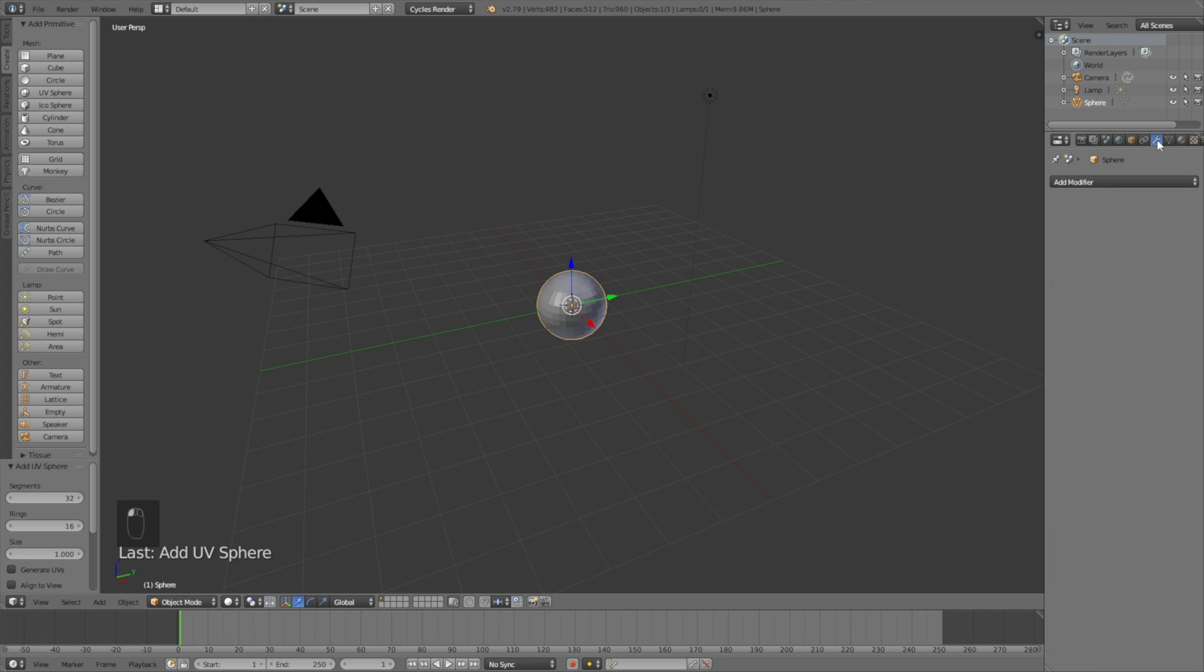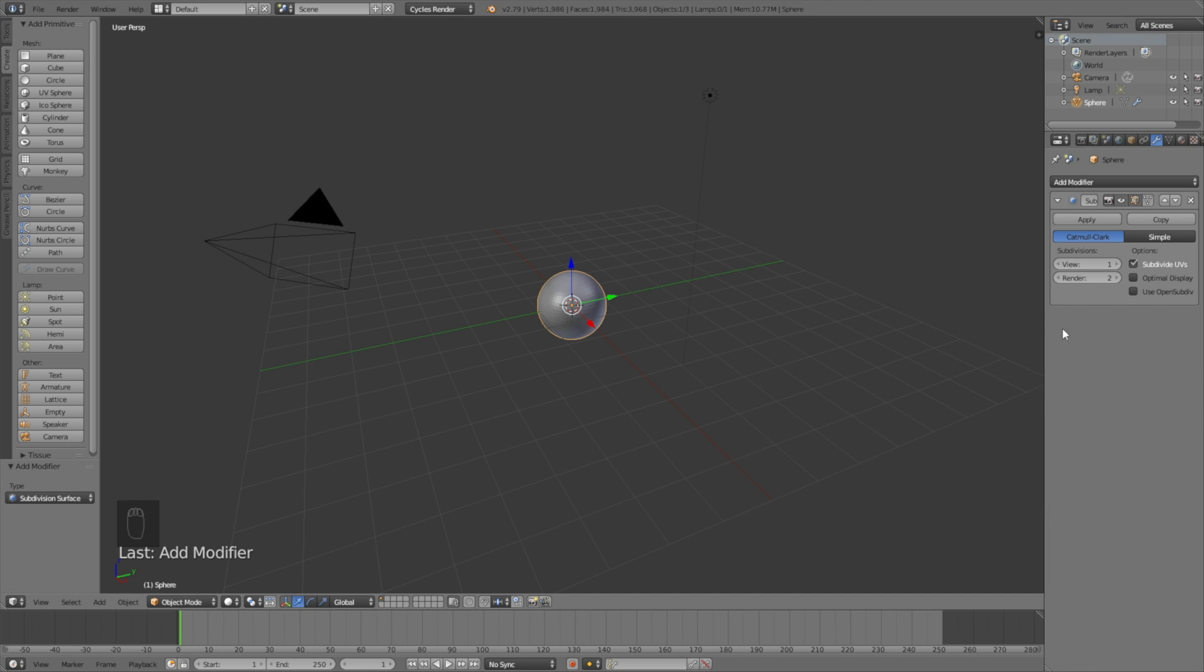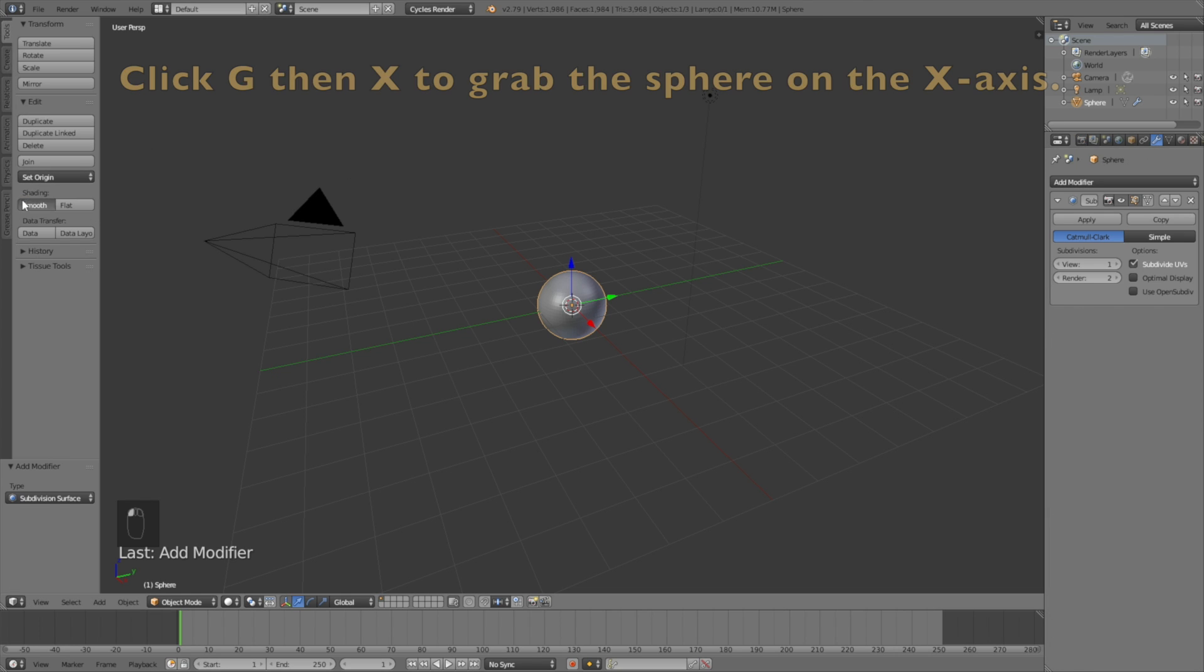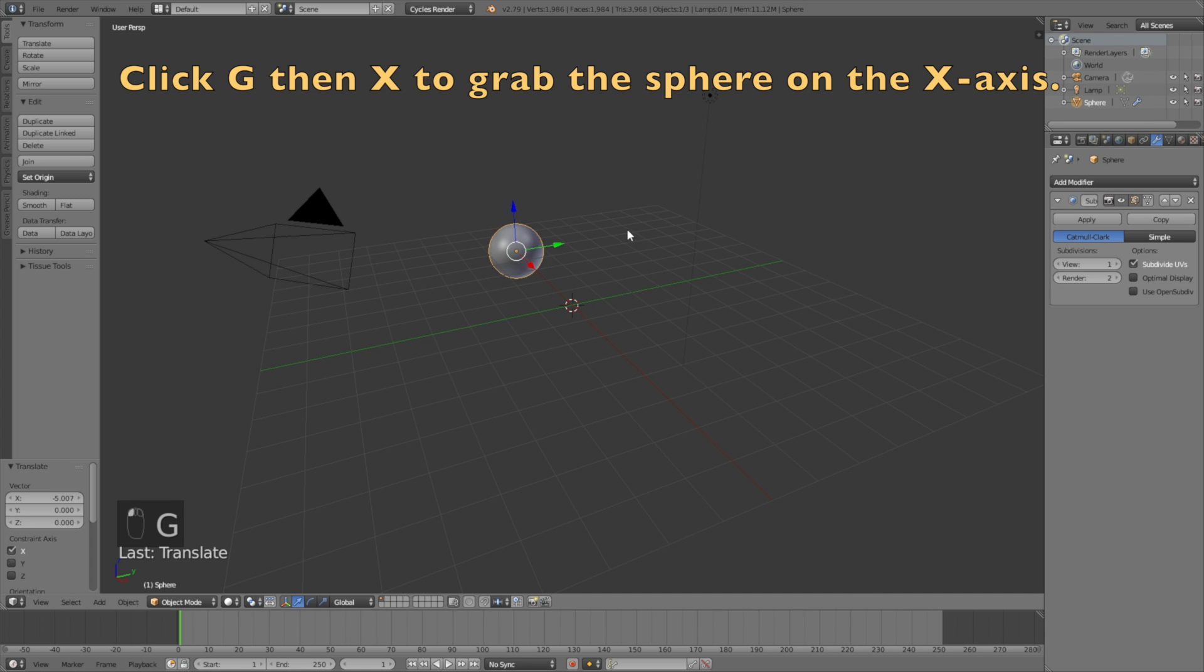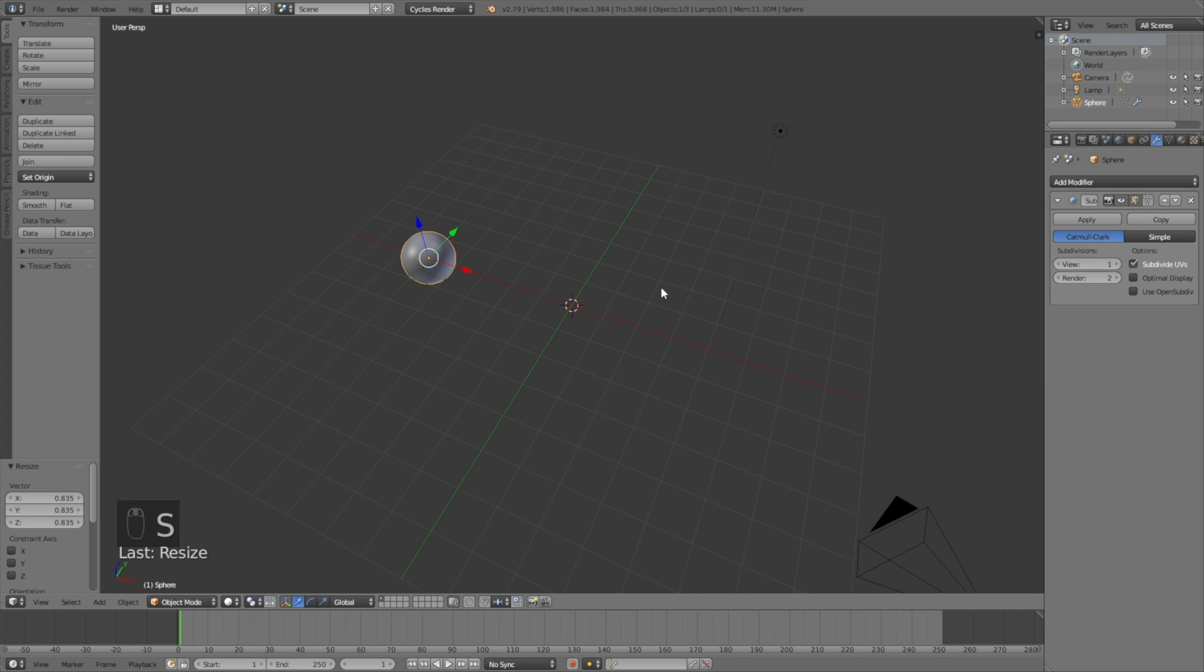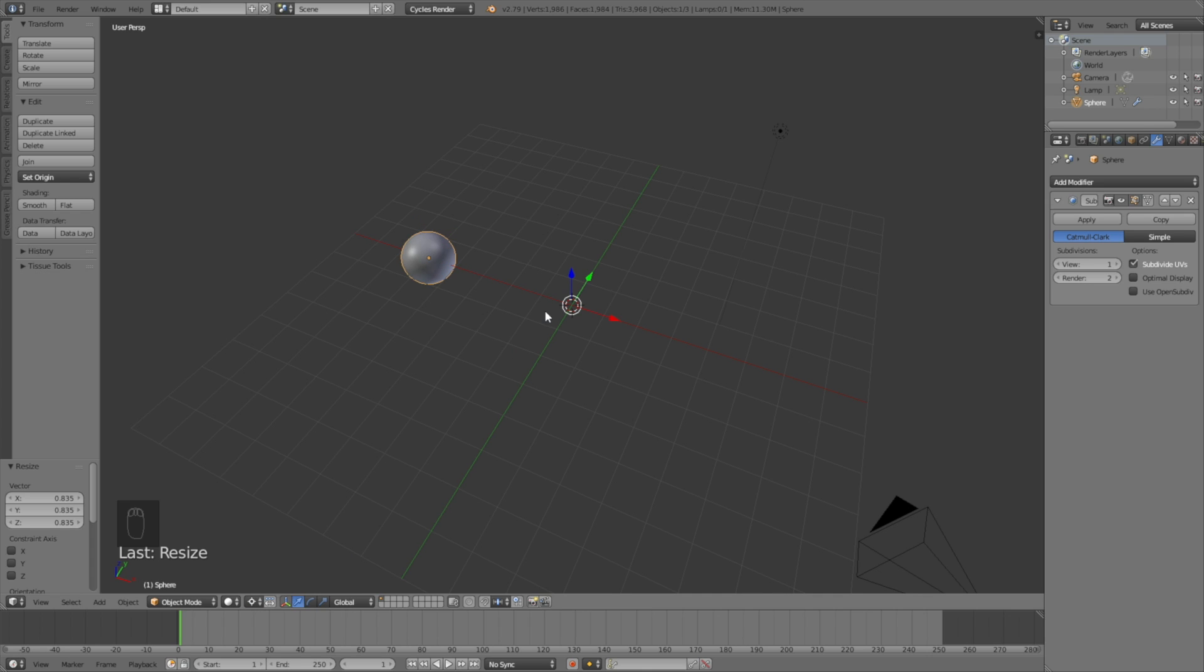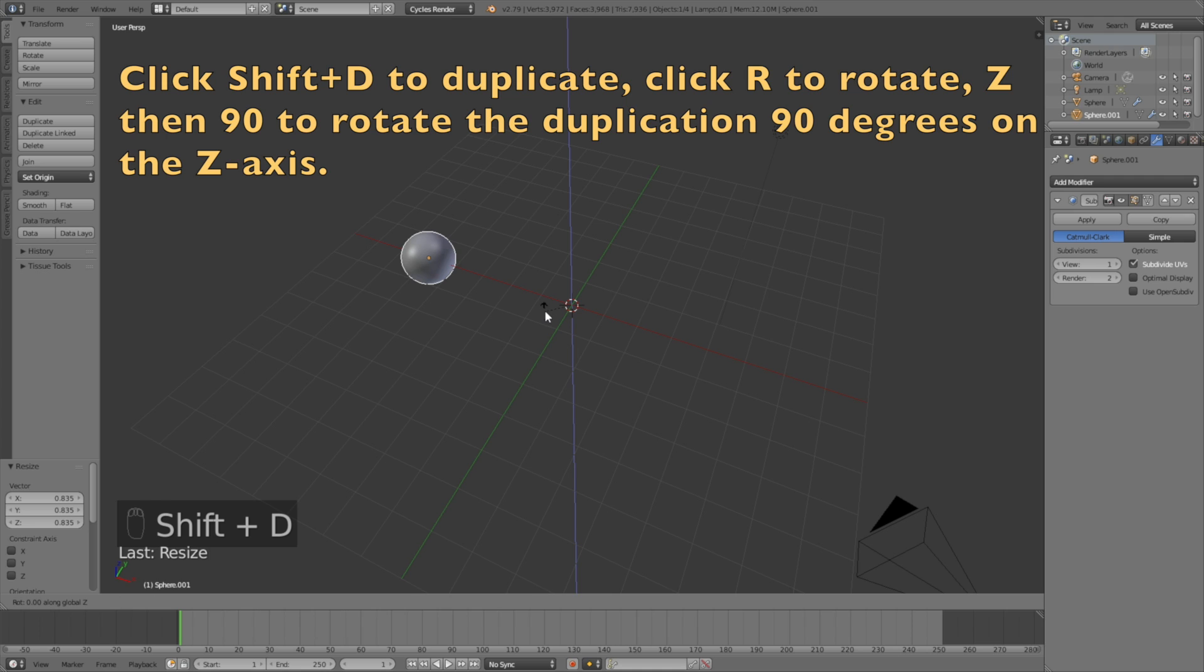Then let's add a modifier which is the subdivision surface modifier and then add smooth shading. Then click G then X to grab the sphere on the x-axis. Then let's change the pivot point to the 3D cursor and click Shift+D, R, then 90 to rotate the duplication 90 degrees on the z-axis.